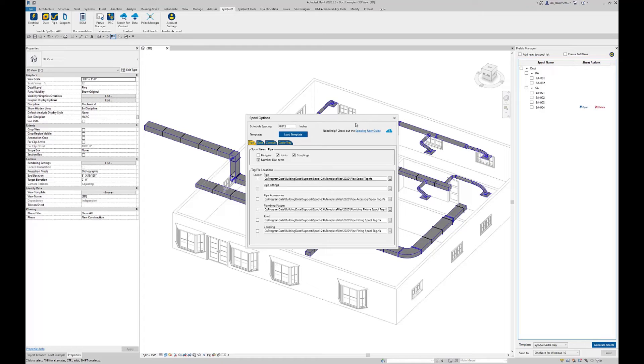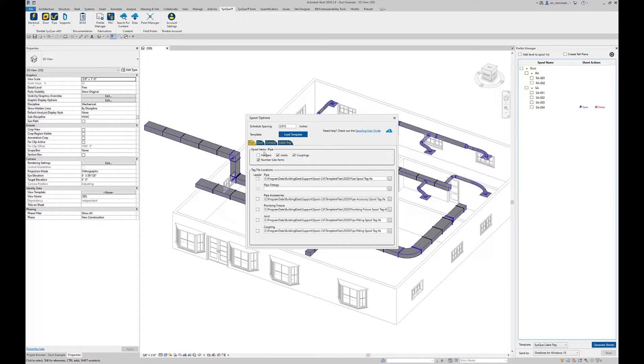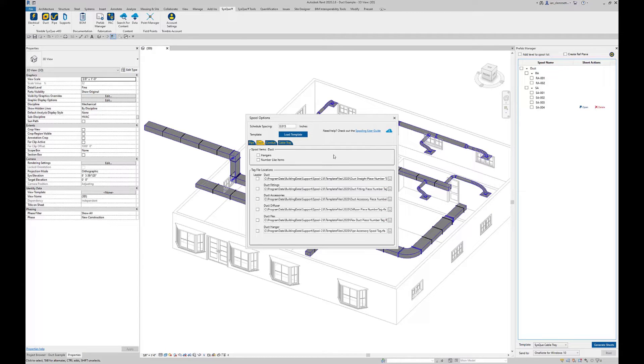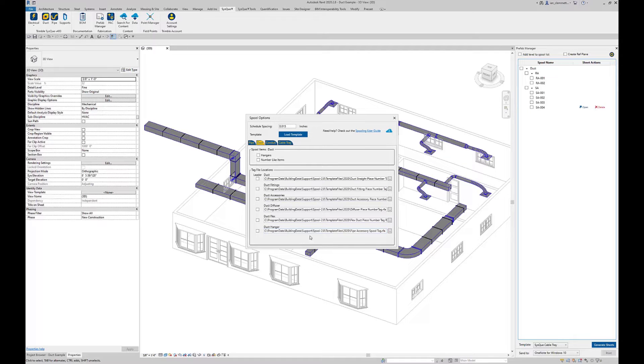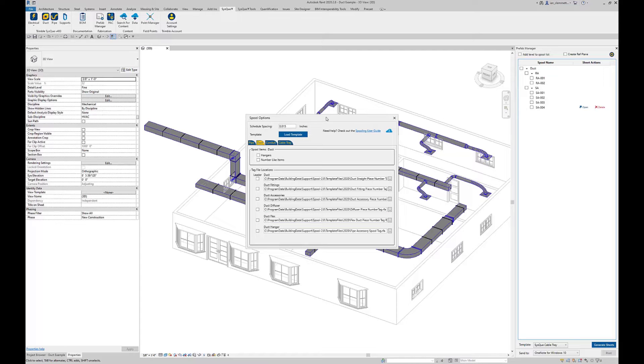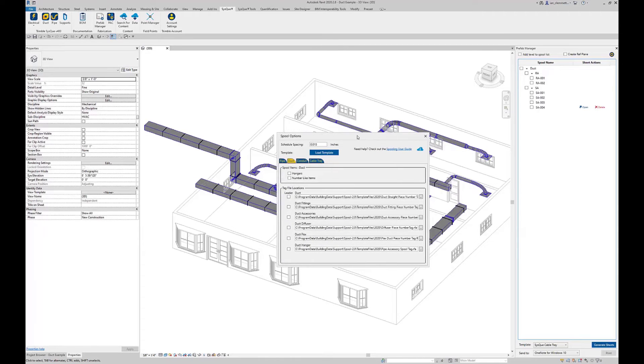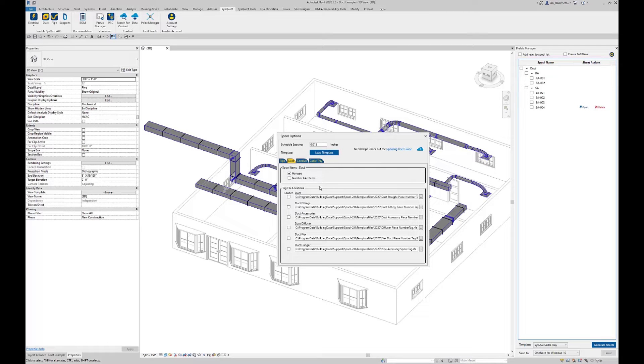While we're on this screen, if we go to duct, these are the same for duct, conduit and cable tray, but I go into duct. This is basically my options when it comes to what to process and how to annotate that. For example, if I want to include hangers, if you notice on this one there are no hangers, but if I do want the hangers to be included I can check this box. If there were any hangers they would actually be included as part of the spool.